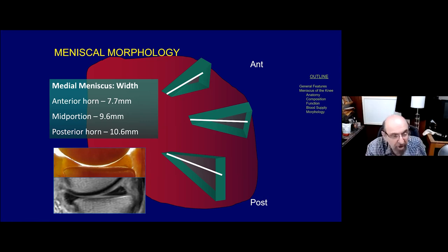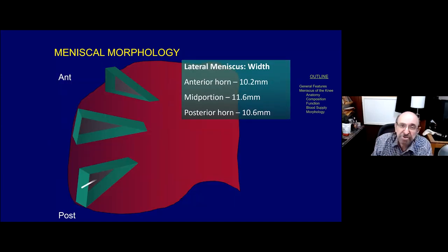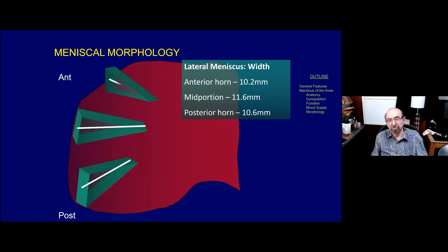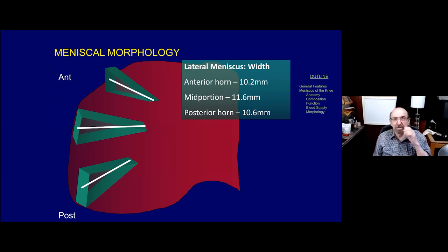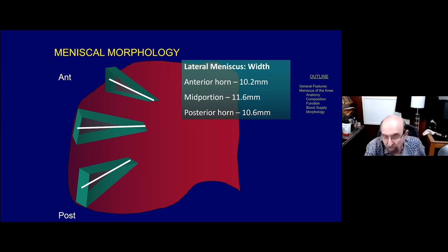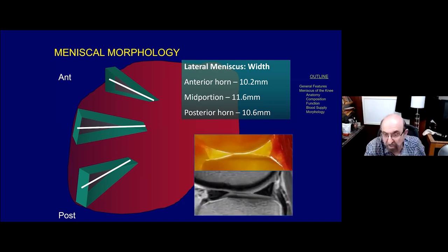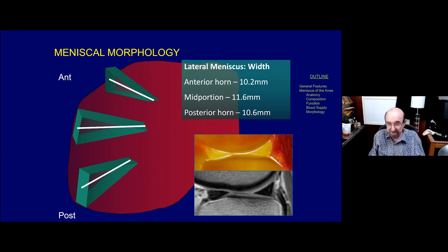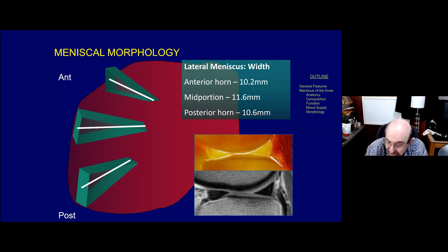If we do the same experiment on the lateral side, the results are different. The widest portion of the lateral meniscus tends to be its mid-portion or body, with the posterior horn and anterior horn being similar in width. So a quick survey of lateral meniscus integrity on a sagittal image is that the width of the posterior horn should be about the same as the width of the anterior horn.